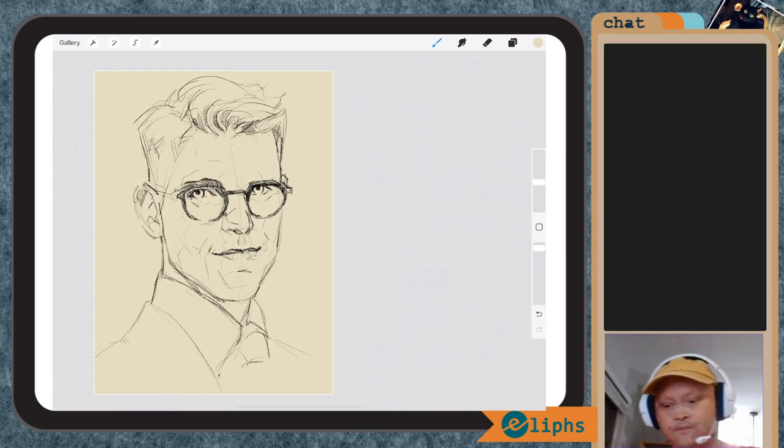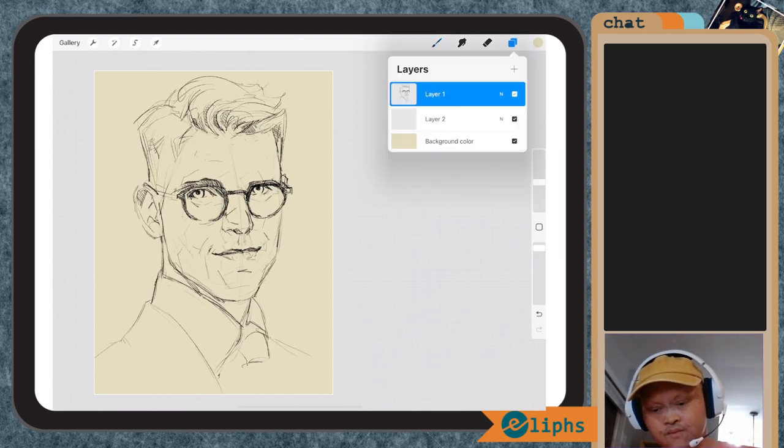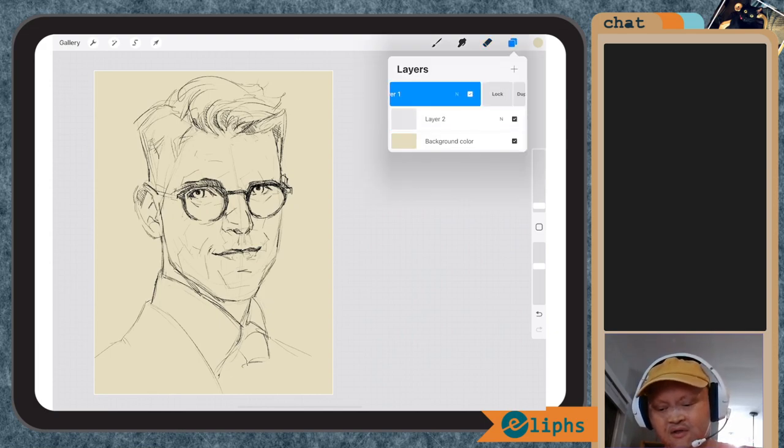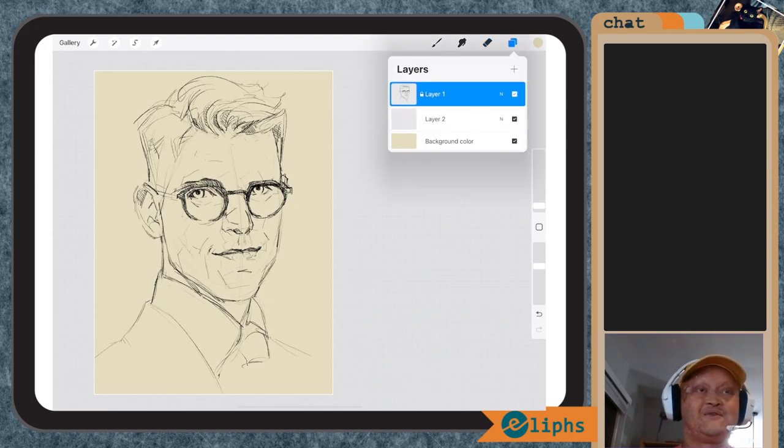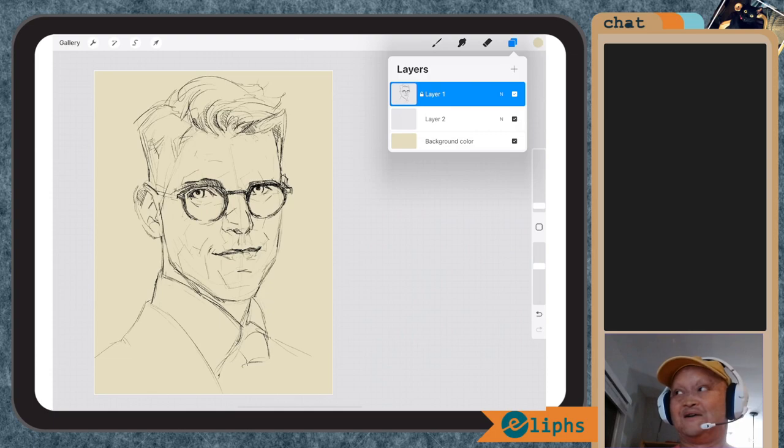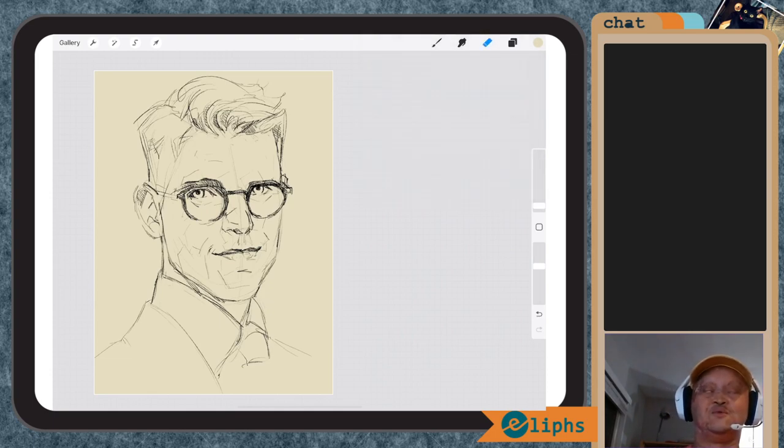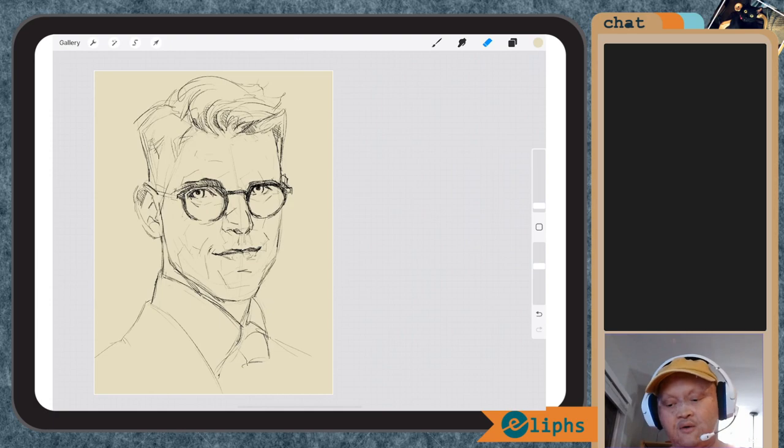Okay, so we're going to lock this so we don't accidentally mess up the line art, because undoing all that would really be horrible.